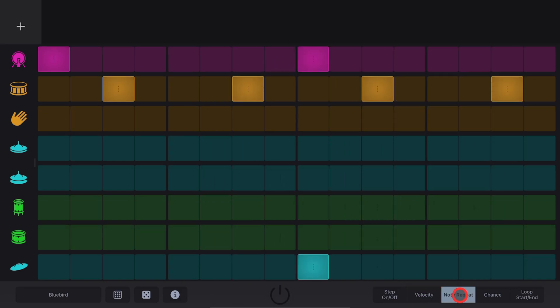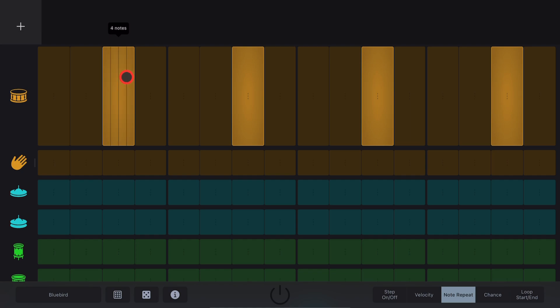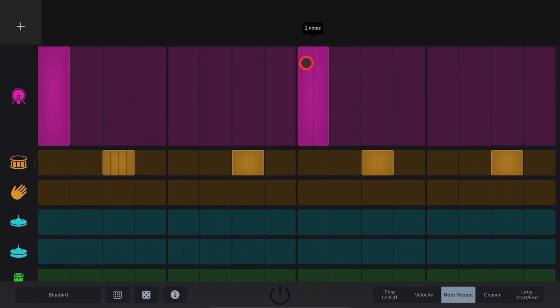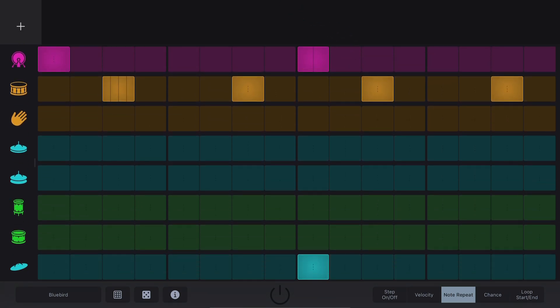Note Repeat Mode. If you go to Note Repeat Mode, what we can do is actually tap and hold and drag up or down to add additional notes in for each hit. Let's add some additional notes there and go to two on this one and take a listen.